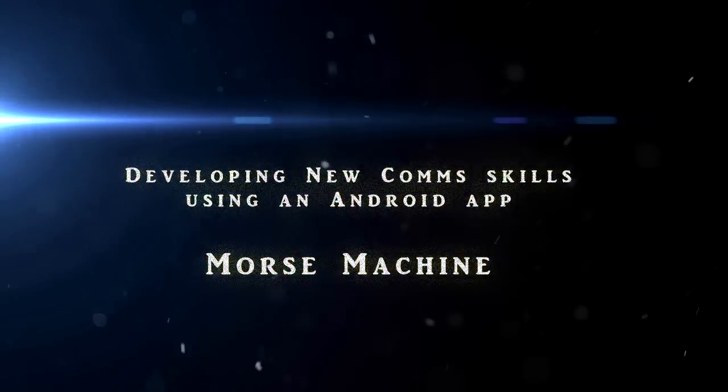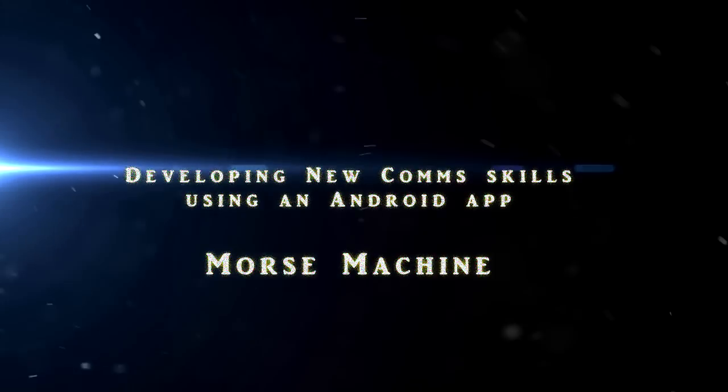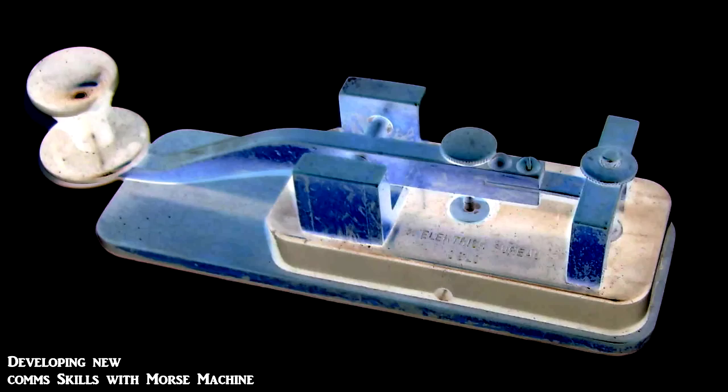Hello guys, Survival Tech Nord here. Today I'm going to tell you about a new Android app called Morse Machine.